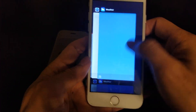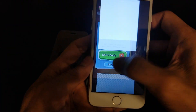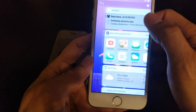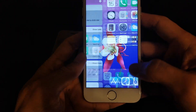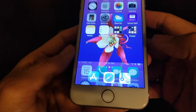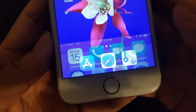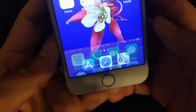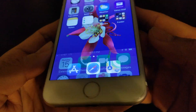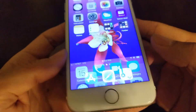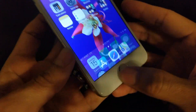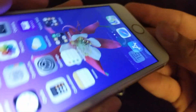We're going to go ahead and move on to the second method. As you can see it is still showing, so we're going to the second method now.